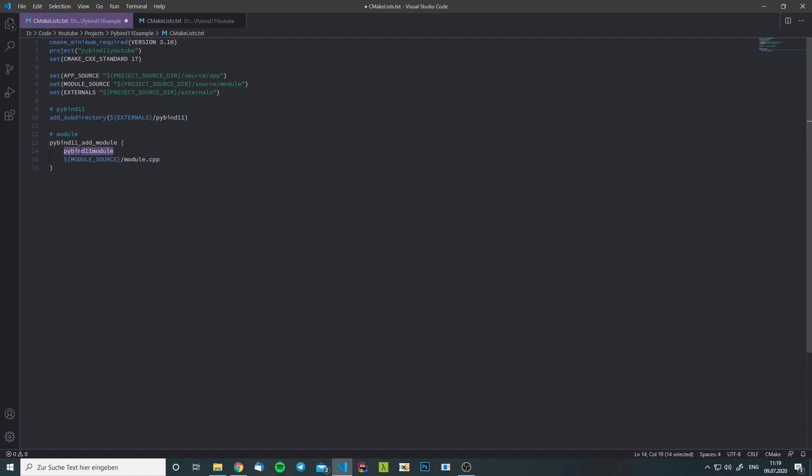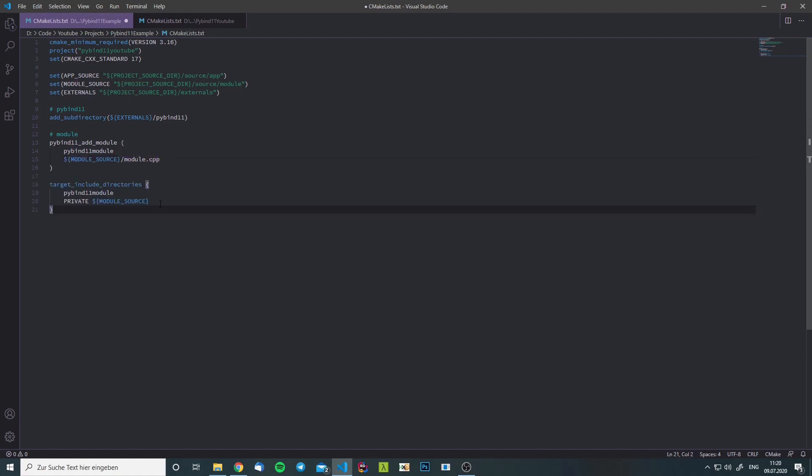We give it a name and we give it the source files it needs to compile. In our case it is just the module.cpp. We will set the include directories for it and now we can proceed to add the app.